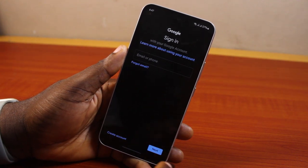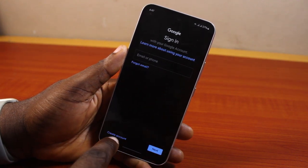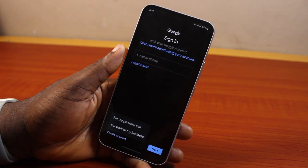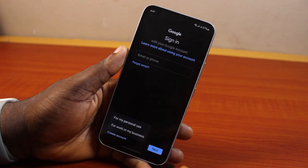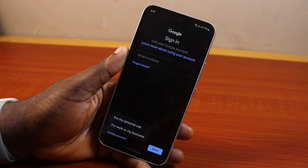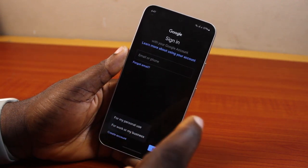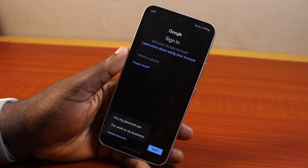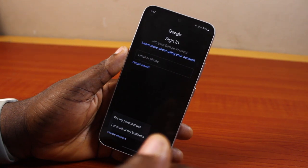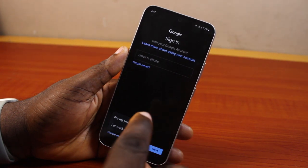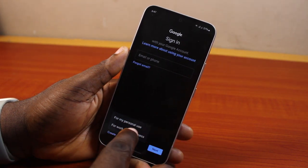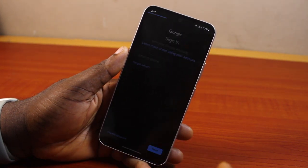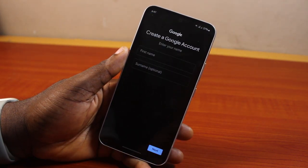Since you want to make a new Gmail account, go ahead and click on 'Create an account' at the bottom left. It should say 'For personal use' or 'For work or my business.' Go ahead and click on 'For personal use' if you want to use Gmail for personal use; if it is for work or business, select the option beneath it.